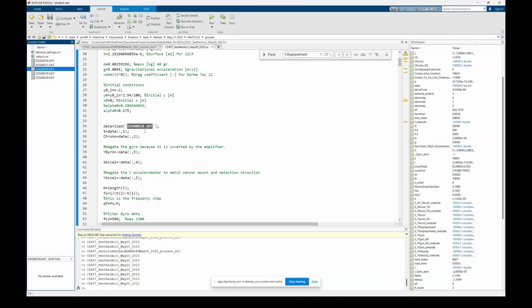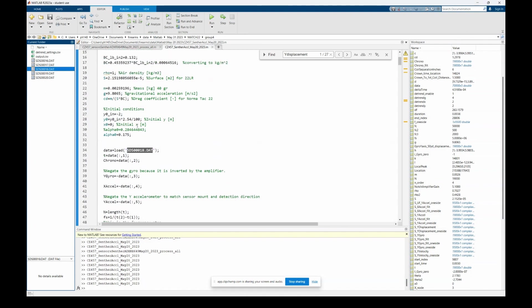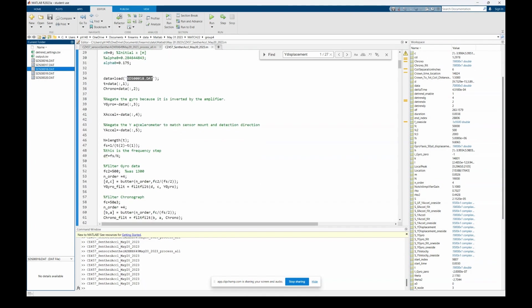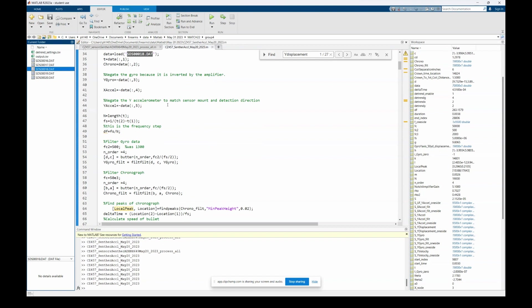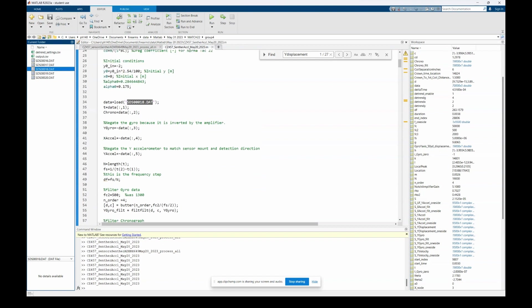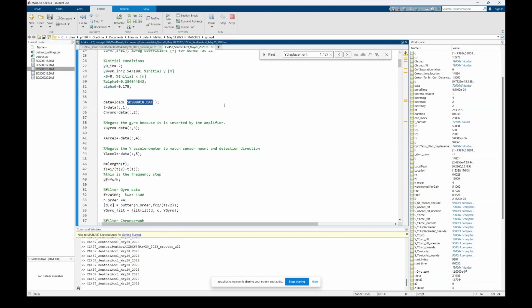So we'll run through the code to load all the sensor data and then plot the X and Y displacement of the barrel.